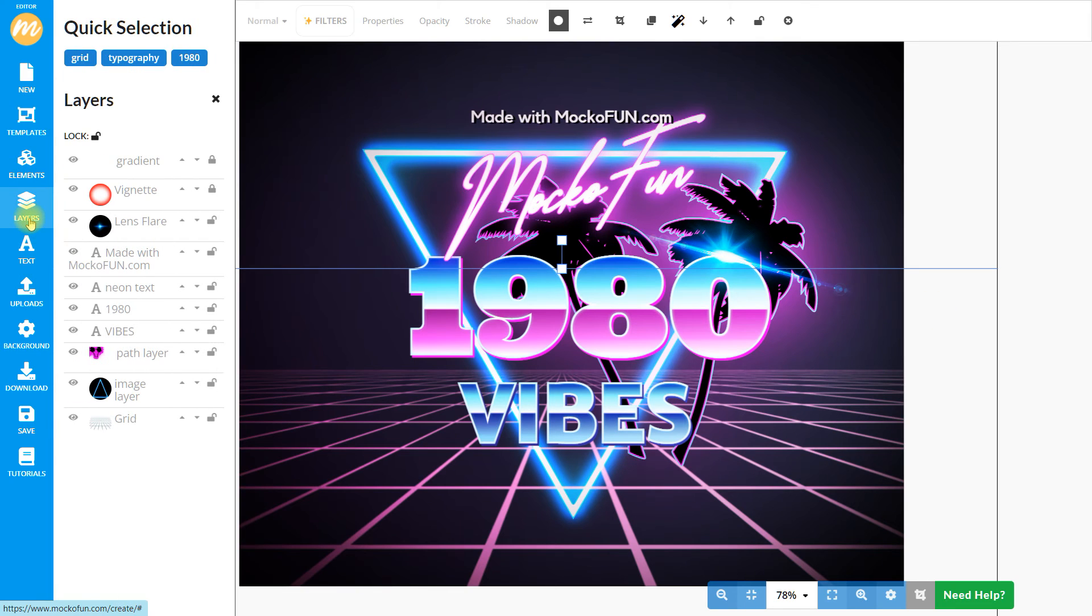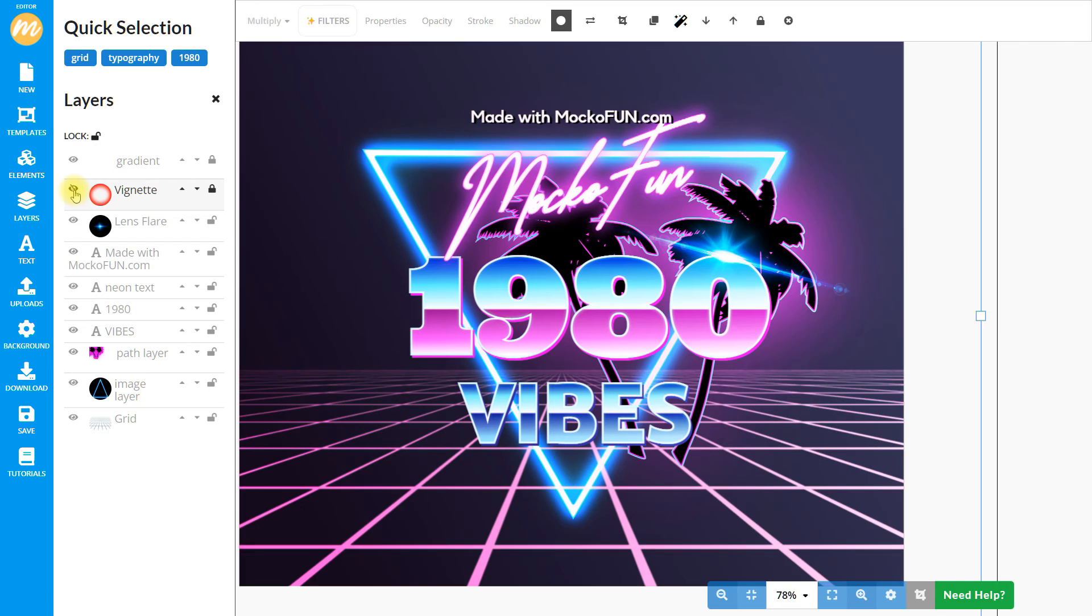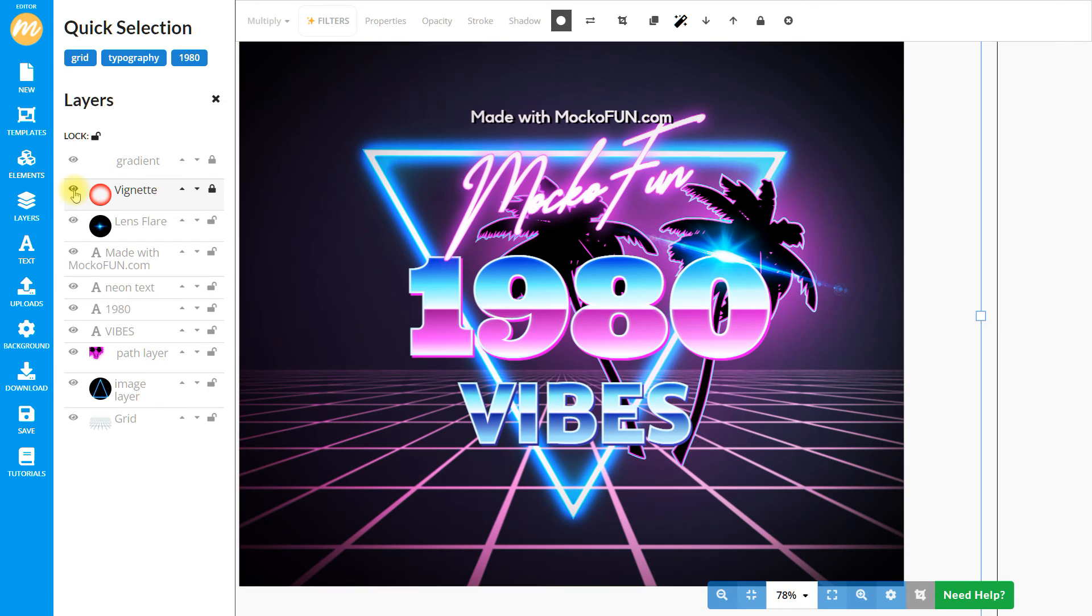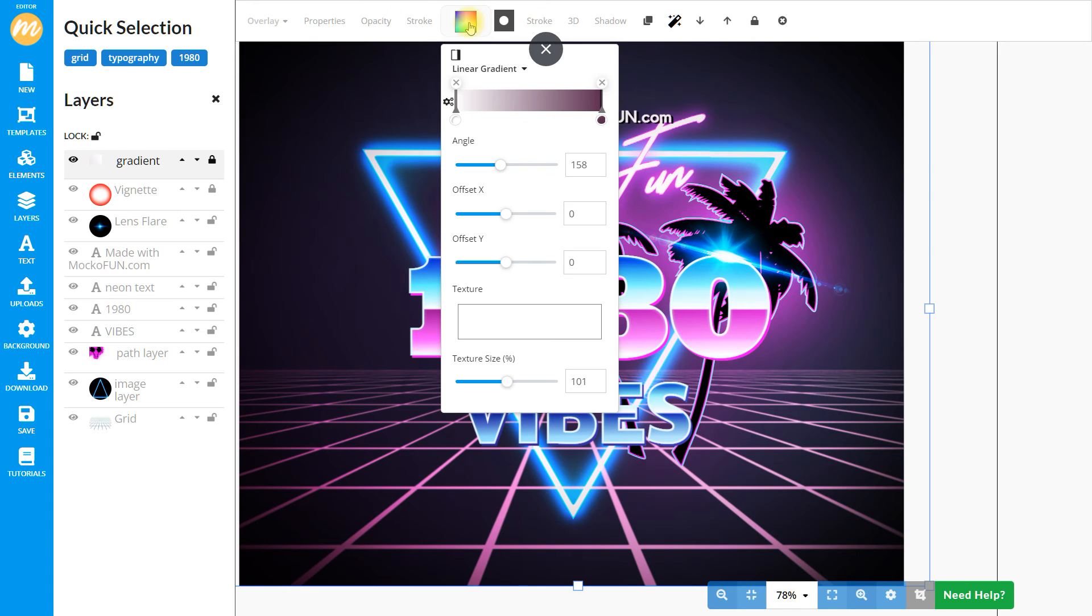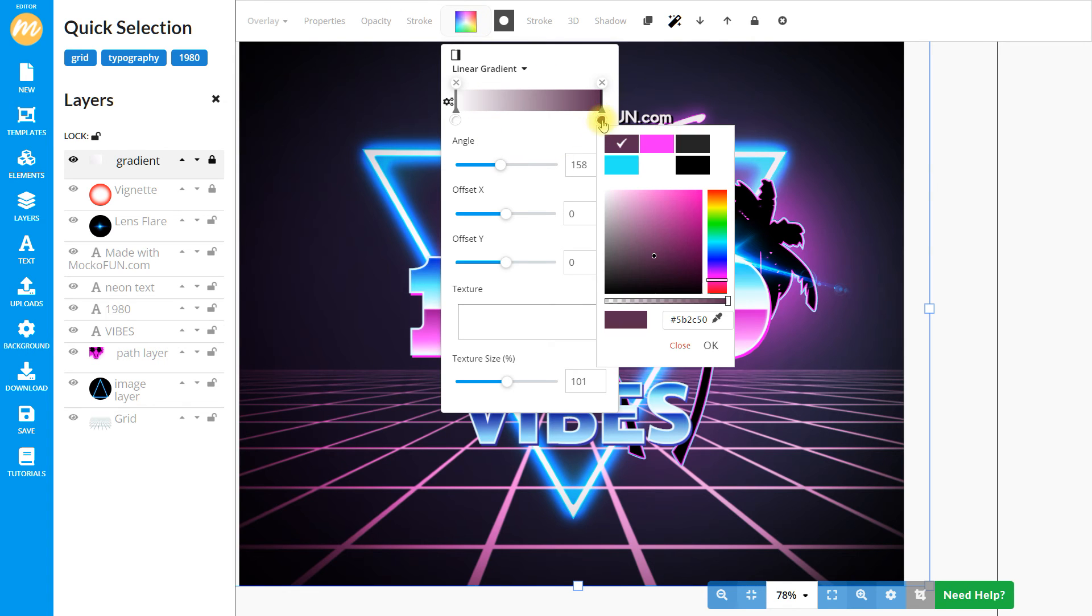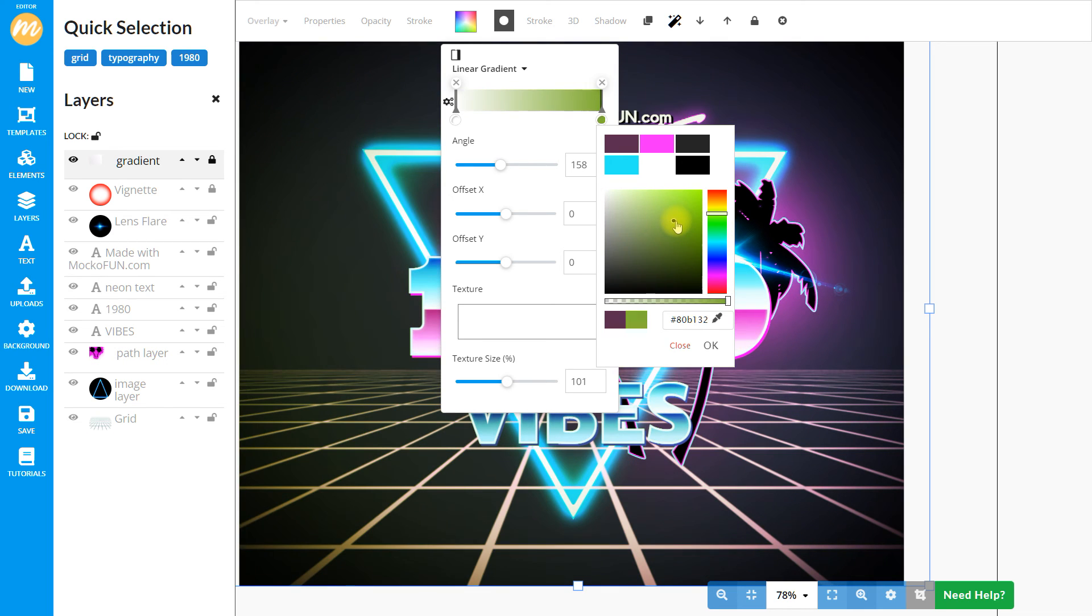The vignette applies a nice border effect. And the gradient is an overlay that adds a bit of colour to the overall image. And that's how we customise the 80s background.